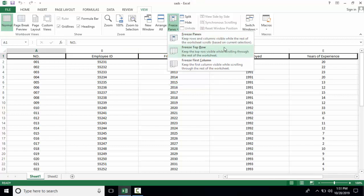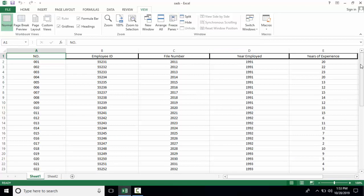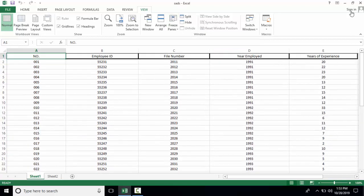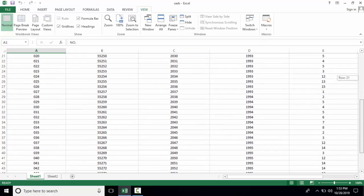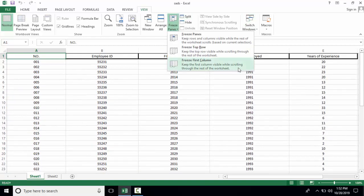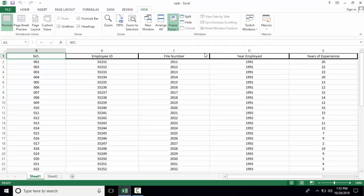The next option is freeze top row, to keep the top row visible while scrolling through the rest of the worksheet. Normally when you're scrolling the sheet, you cannot read its title. When you freeze the row and then scroll, you can read the titles.